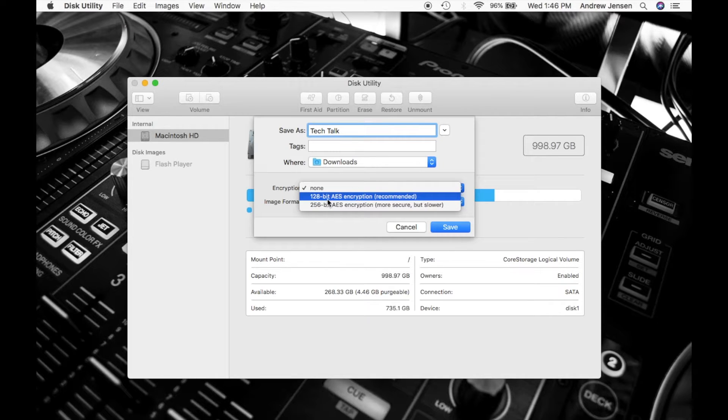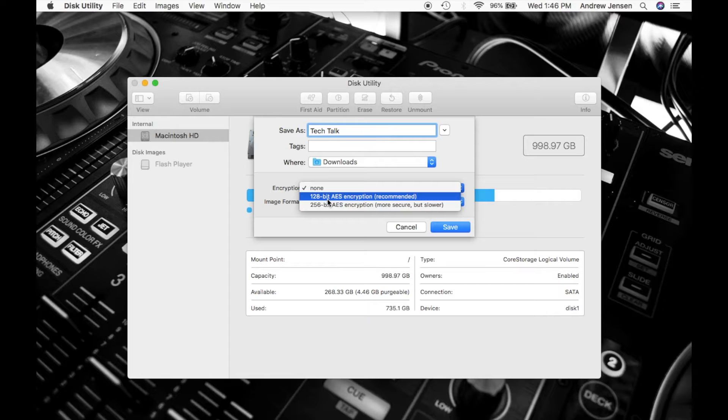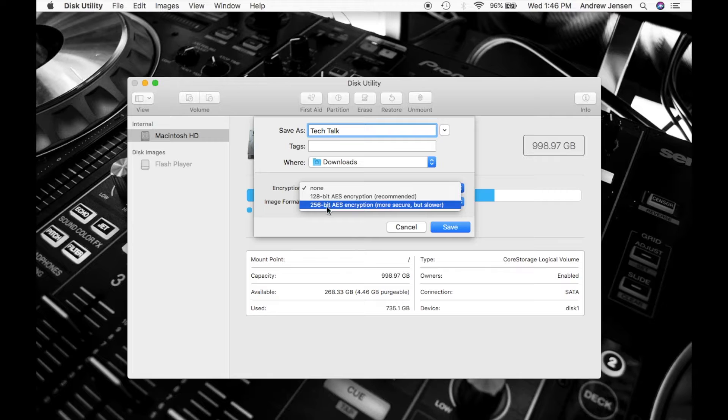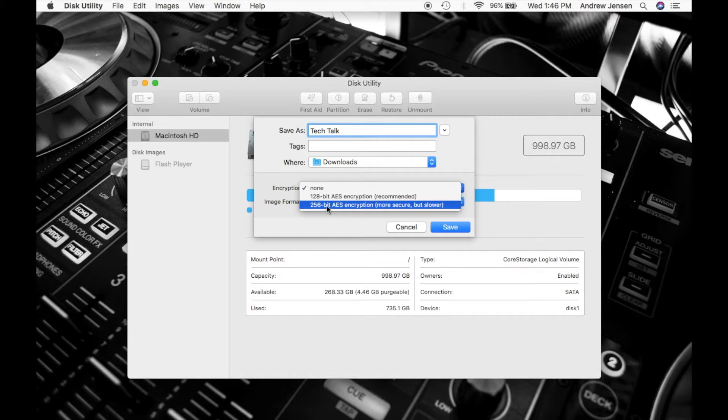The 128-bit is recommended. It is a faster process for being able to get your files later. The 256 is more secure, but it will be slower getting your files later.